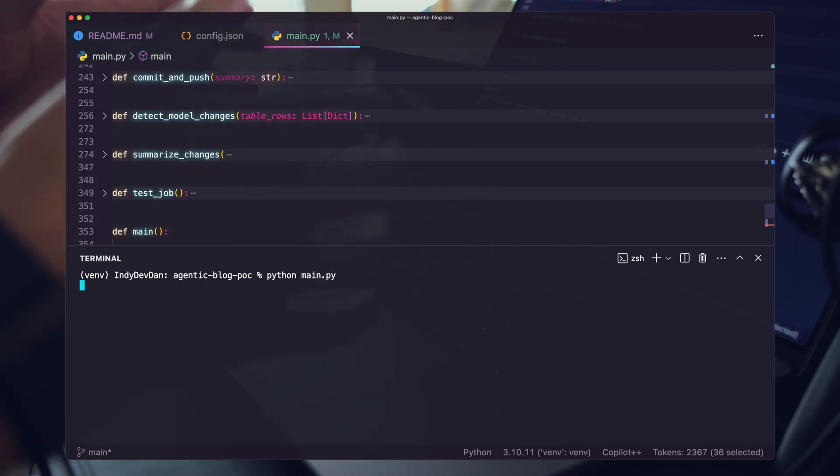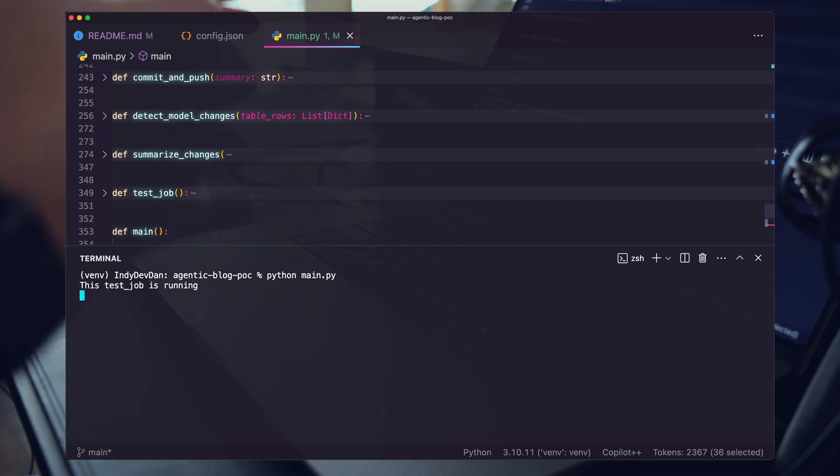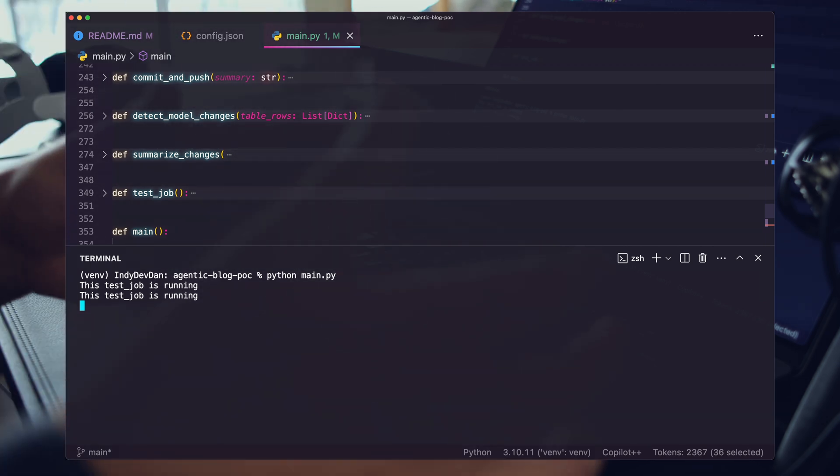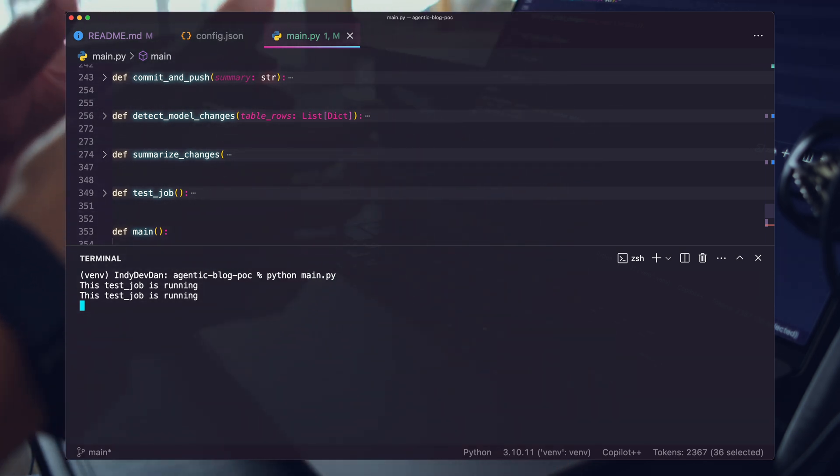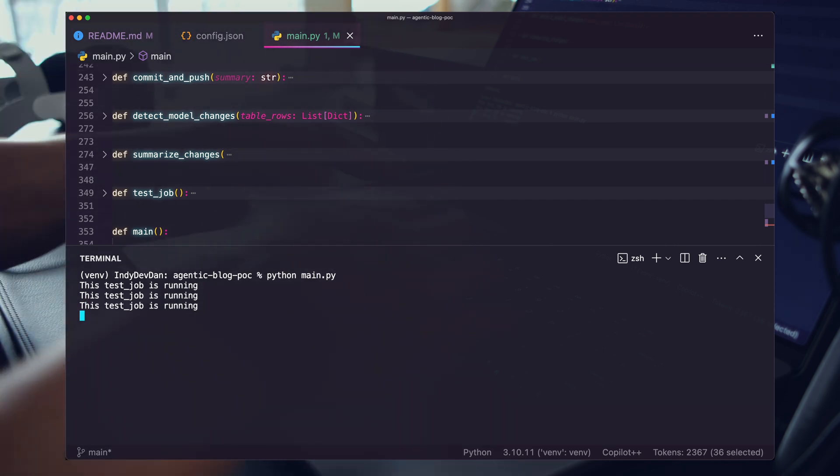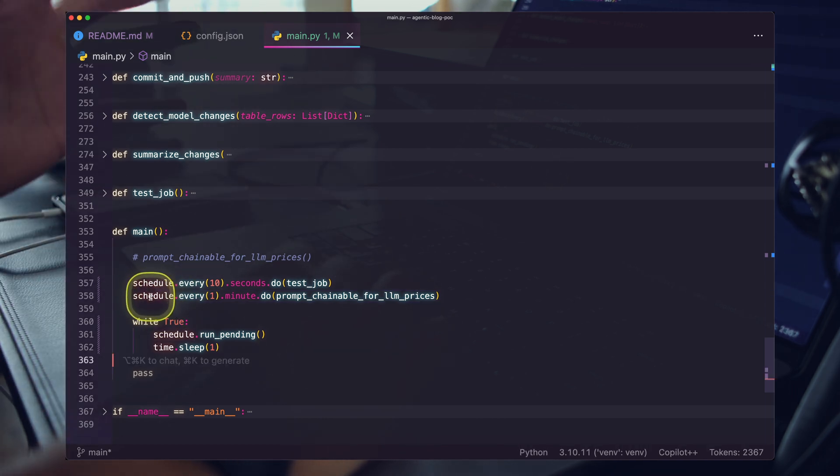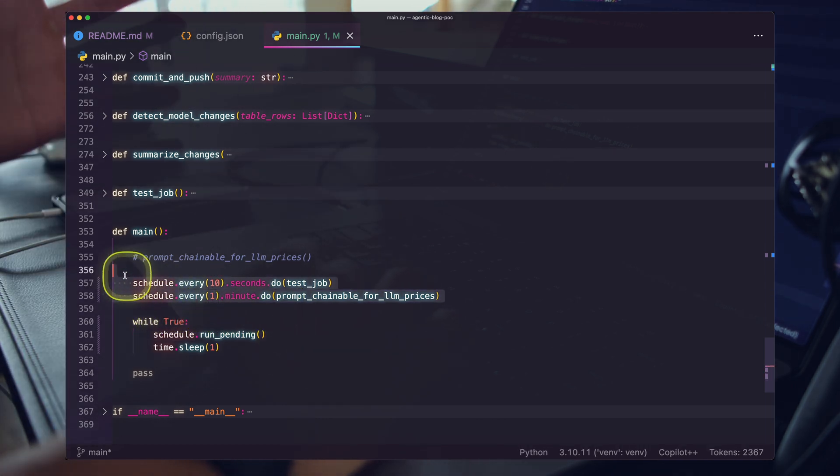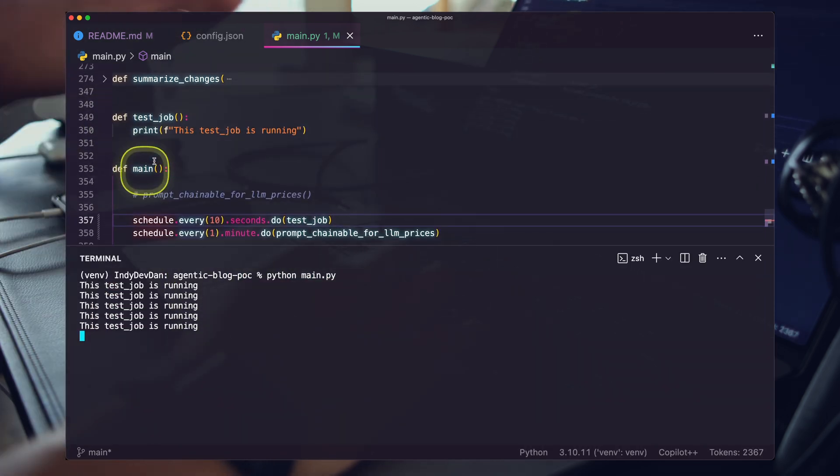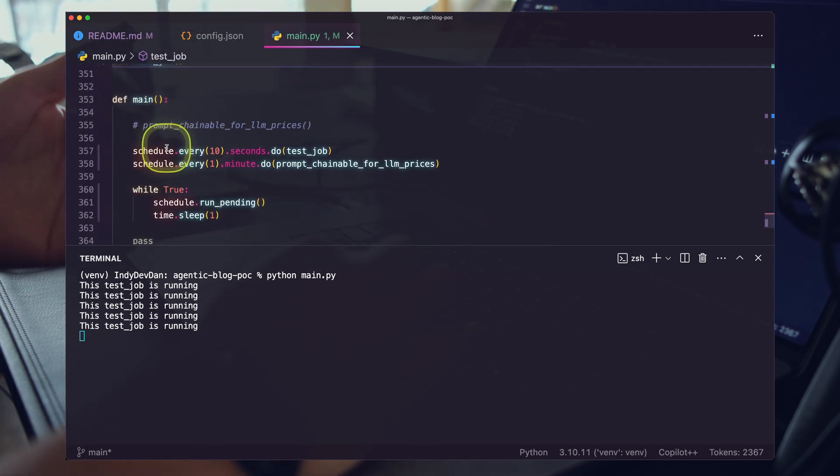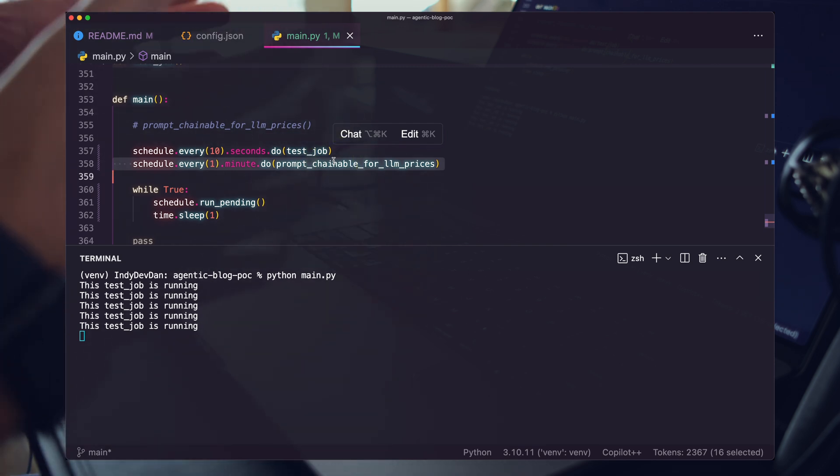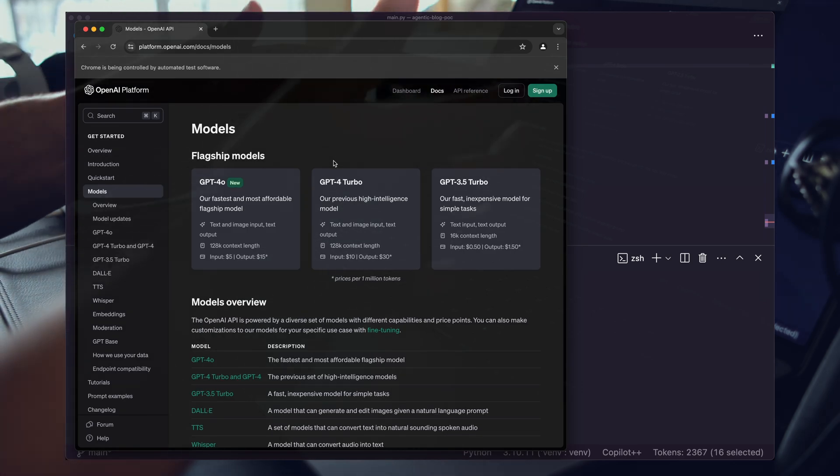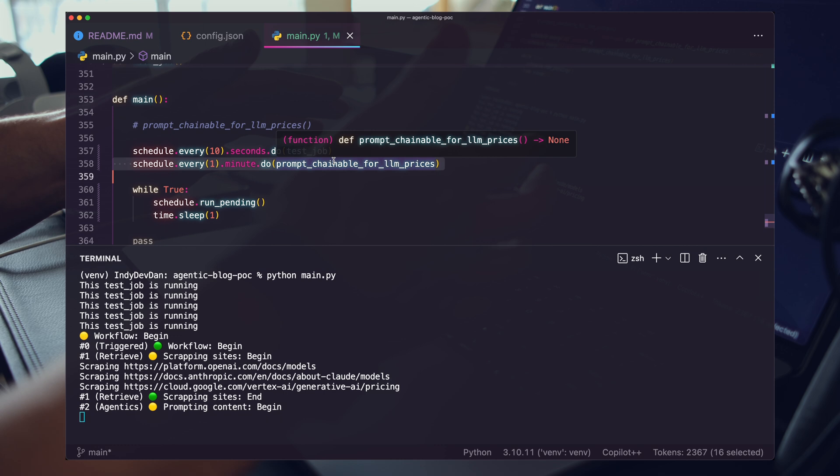Imagine you have an agent farm that is just running arbitrary agents for you with five, ten, fifteen different agentic workflows that operate on your behalf in the background while you're going about your day. This is the trigger step. You can see here I'm using this simple Python library called Schedule. It's very clean, simple and easy to read. Every ten seconds I'm running a test job and every minute I'm running the real prompt chainable for LLM prices.